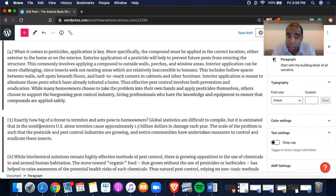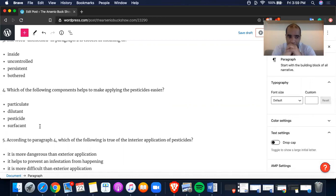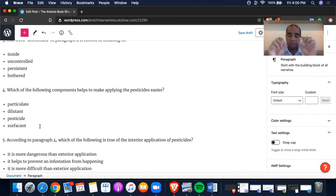Which of the following components makes applying easier? The thickening agent serves to make the compound easier to apply — and the surfactant lowers the surface tension, further facilitating application. So is it the particulate, the dilutant, or the surfactant that makes applying easier? I hate saying that word. This is going to be a good one for you — I'd like you guys, with me having said everything, to type your answers in the comment section below.